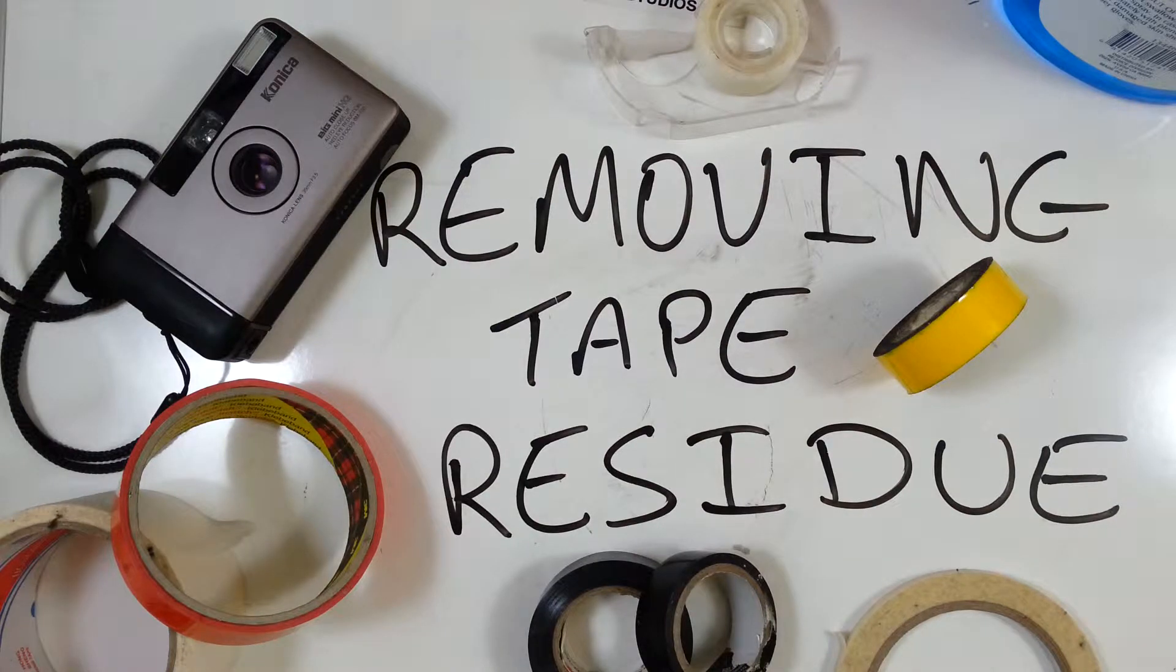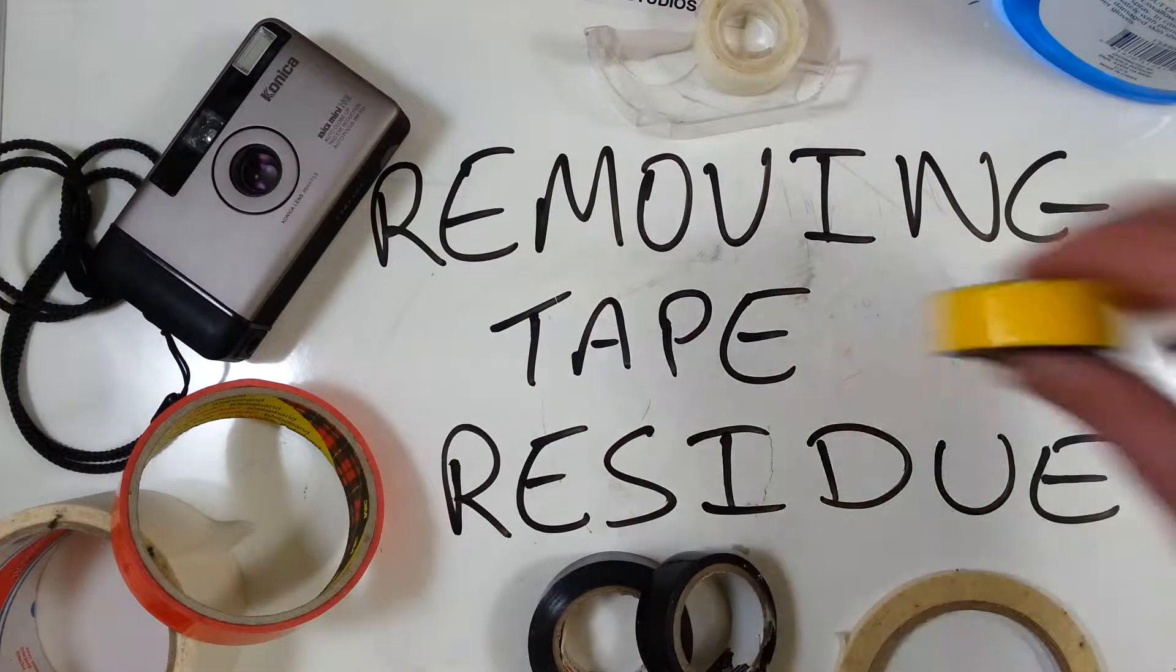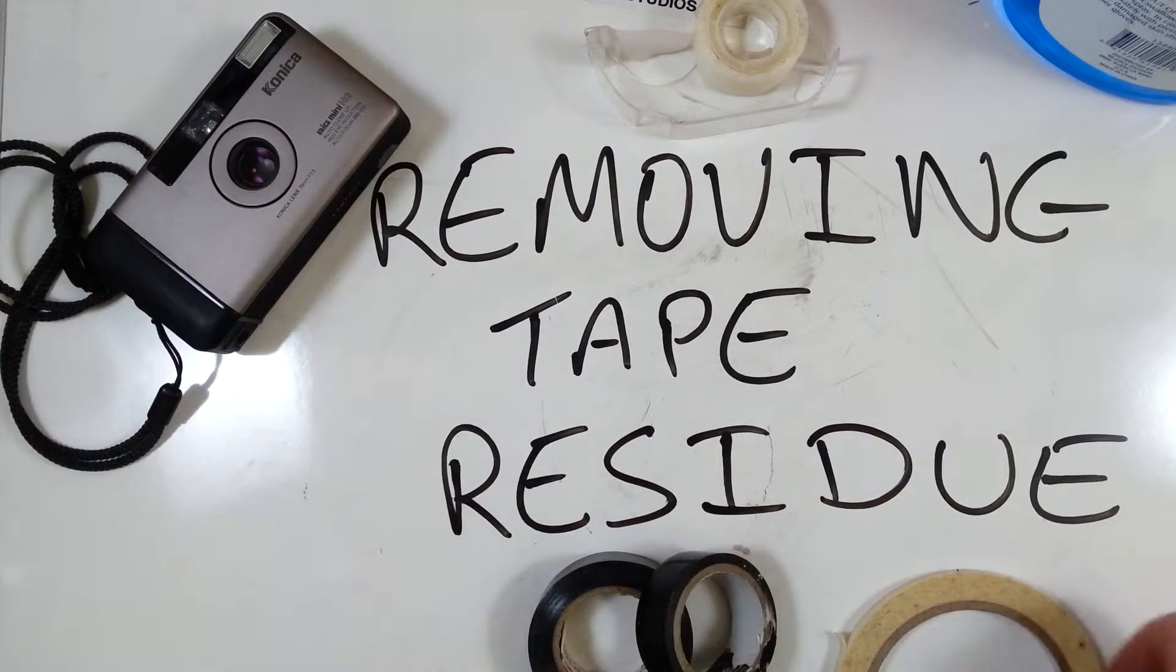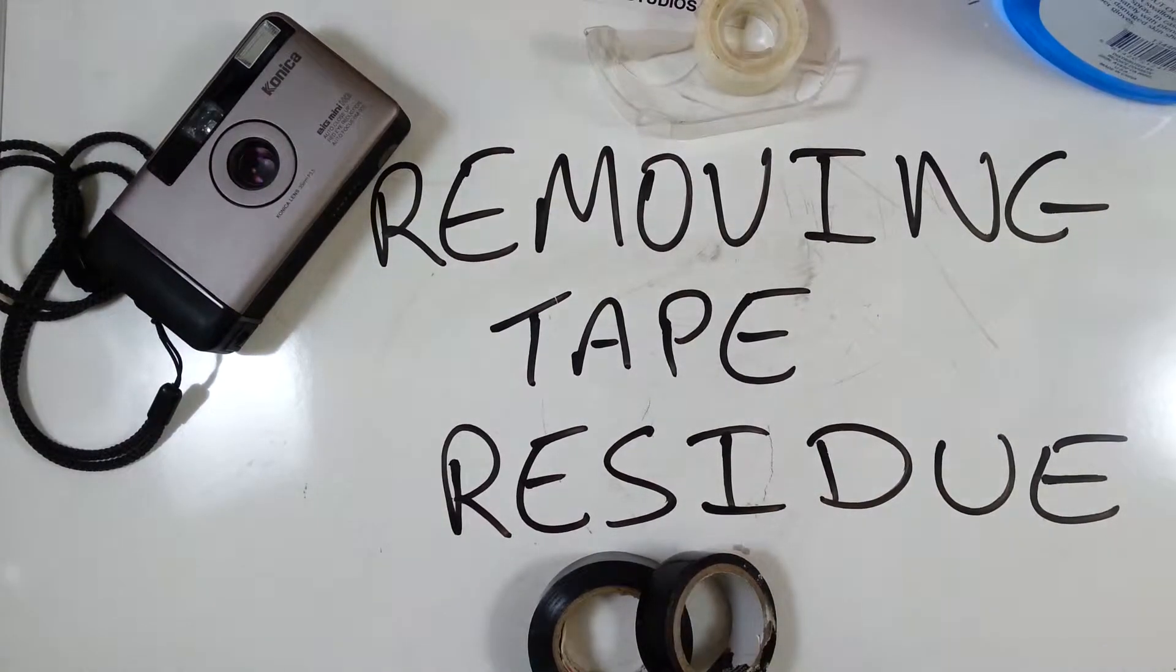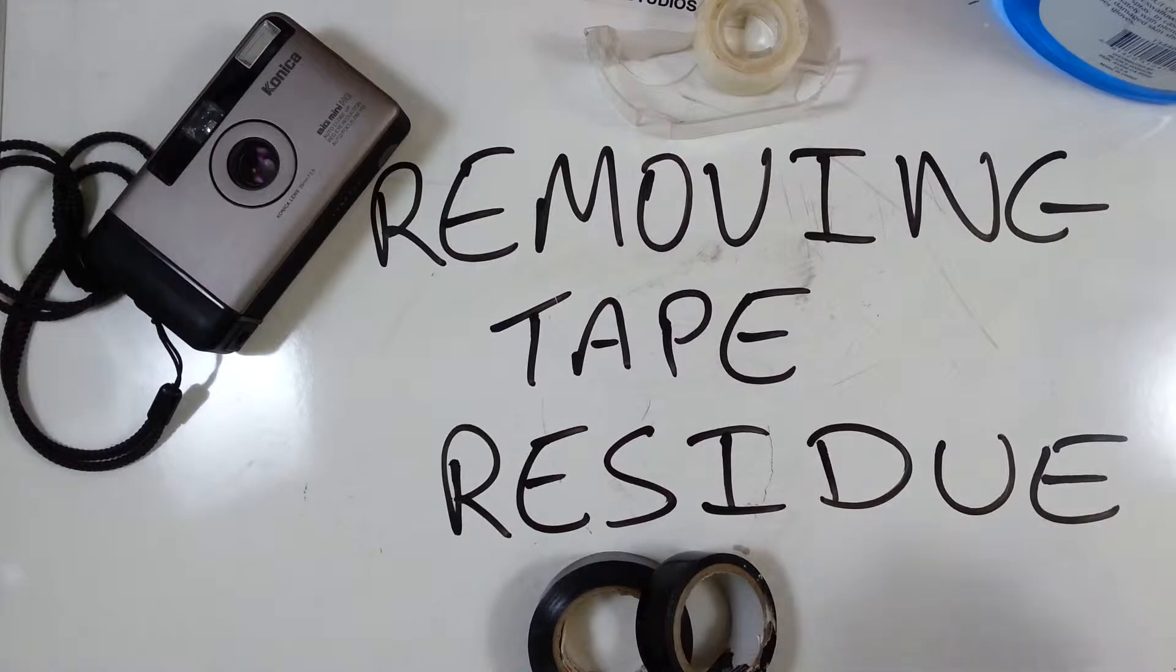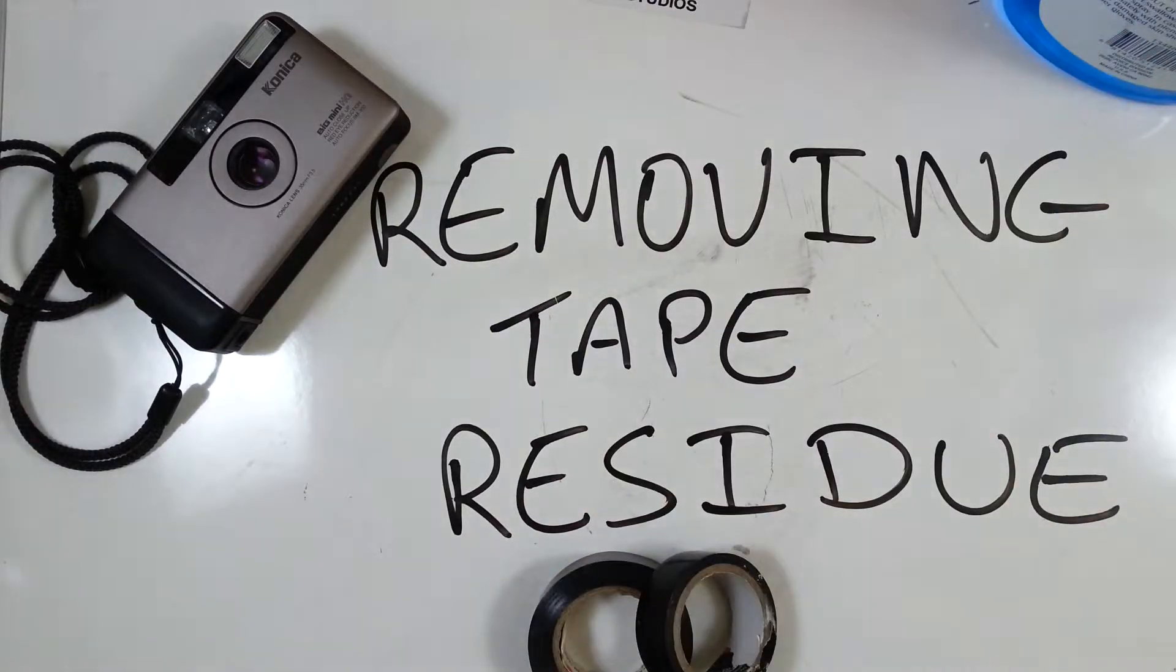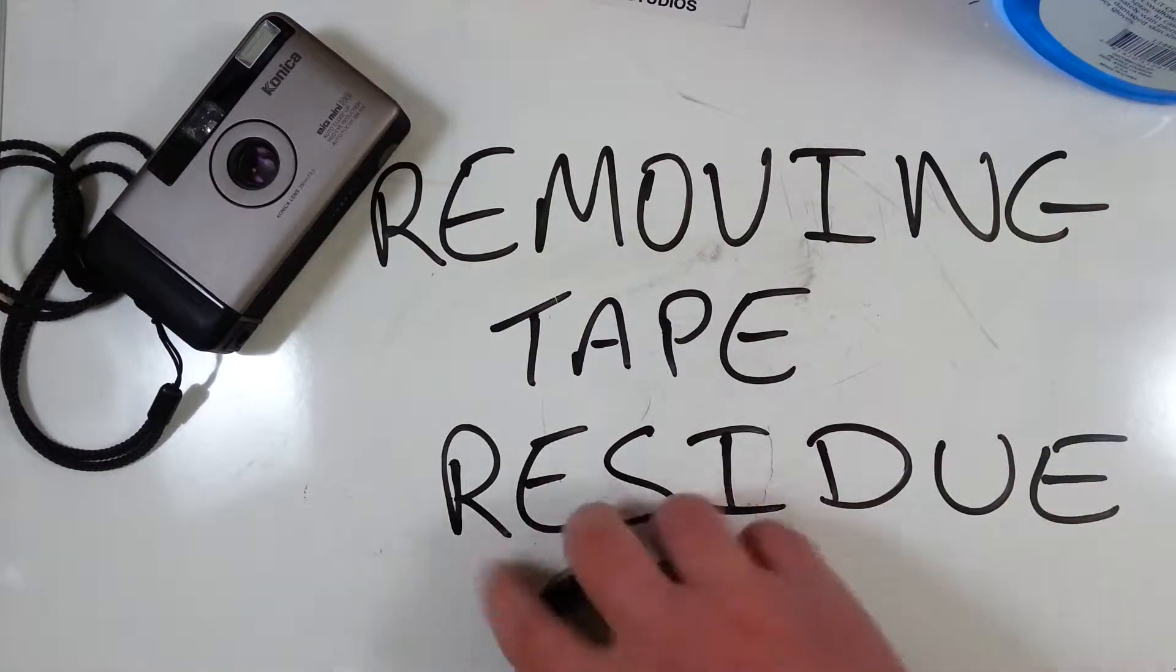I'm going to preface this by saying that I'm a massive geek when it comes to tape. I didn't actually plan to make this video until half an hour ago.